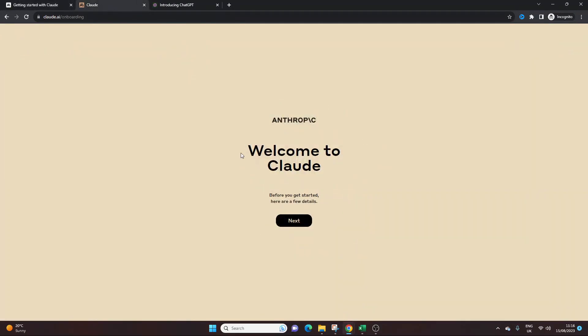So what I've done ahead of this video is I've signed up to a new account just to show you exactly the process of signing up. So this is what you can kind of expect. I will drop a link in the description below which you can use to access this tool. I think it's cloud.ai, but again I'll drop the link in the description.